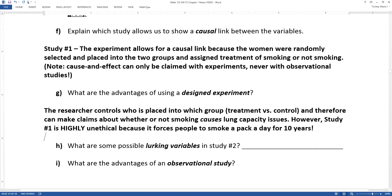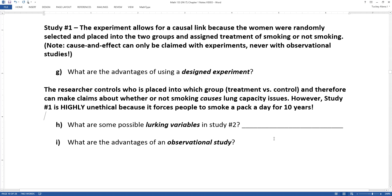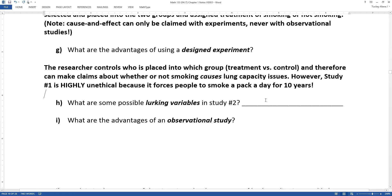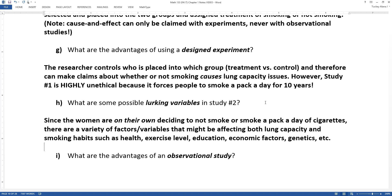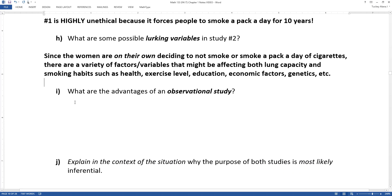Since you'll never be able to do study number one, what are some possible lurking variables in study number two? If women are deciding on their own to smoke a pack a day or not, there are a variety of factors that might be affecting their lung capacity: their health, their exercise level, their education level, economic factors — perhaps more poor or wealthy people smoke — or even genetics, perhaps predisposing them to smaller lungs. There could be so much affecting the results, which makes it impossible to claim causation.